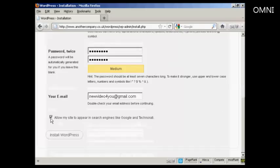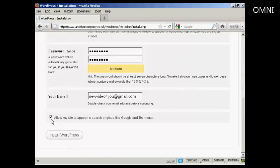And then you want to either check or uncheck this box here. Allow my site to appear in search engines like Google and Technorati. Good idea to say yes. And then simply click on this button here, install WordPress.